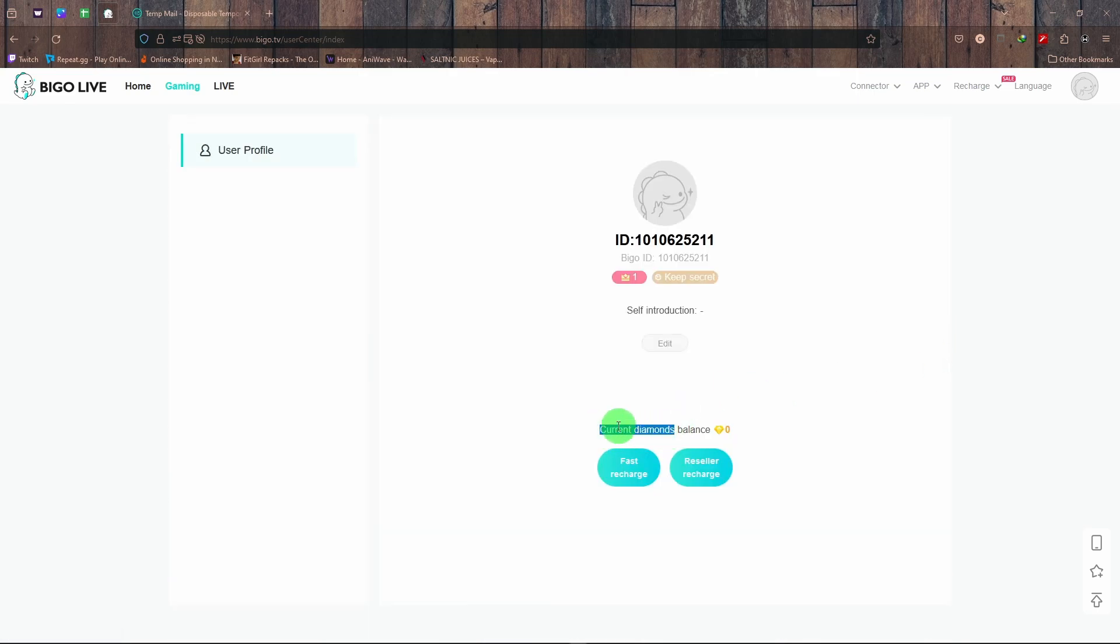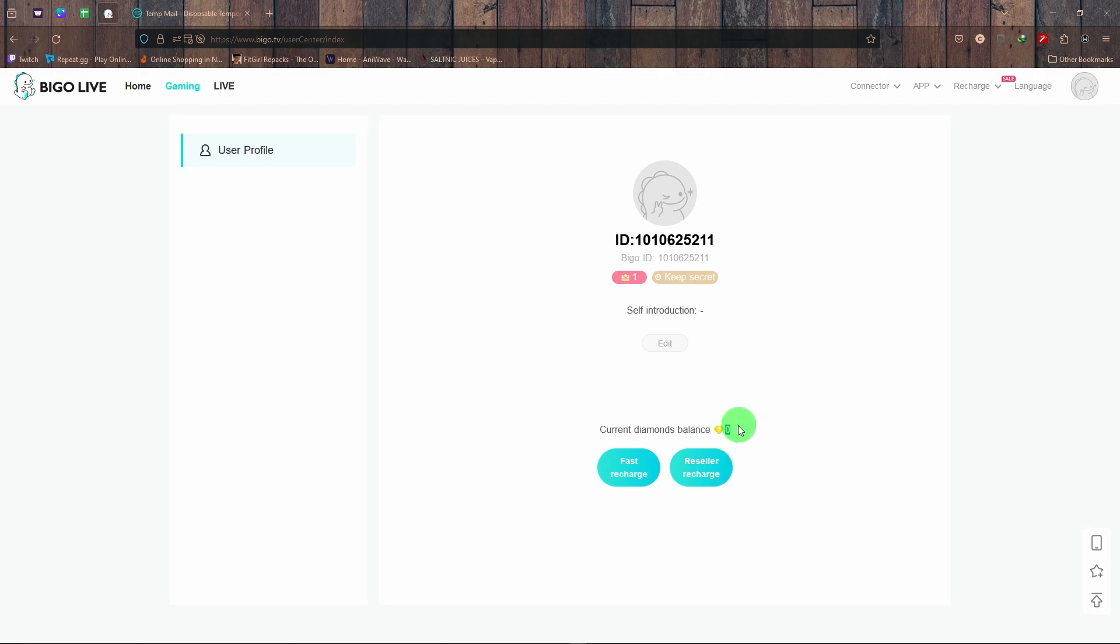Diamonds balance. So diamonds is basically money, a virtual money in this platform. Right now I have zero. This is where you can see how much diamond or how much money you have.